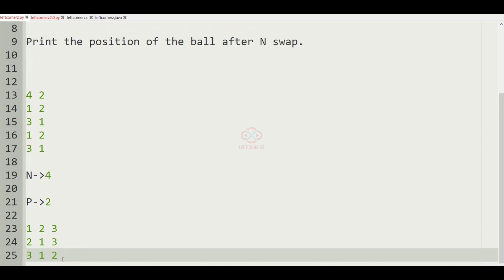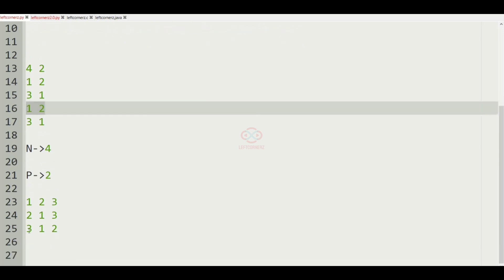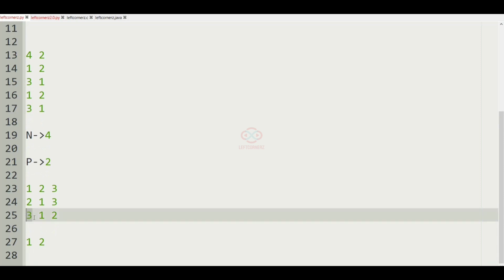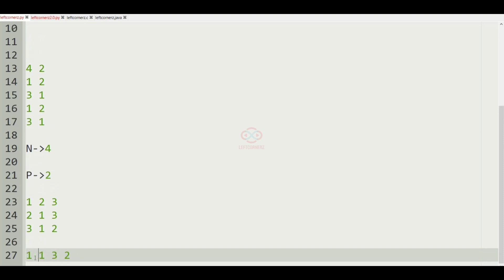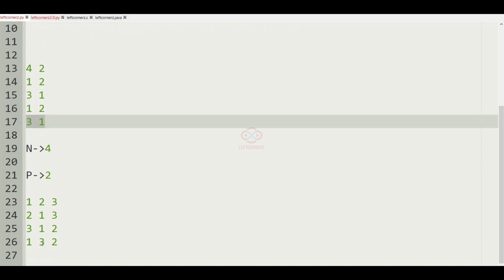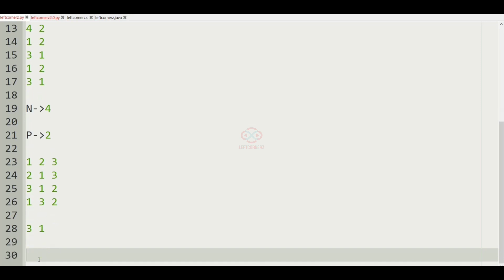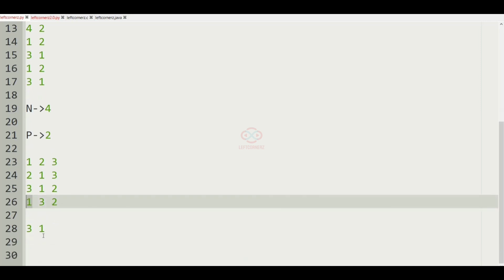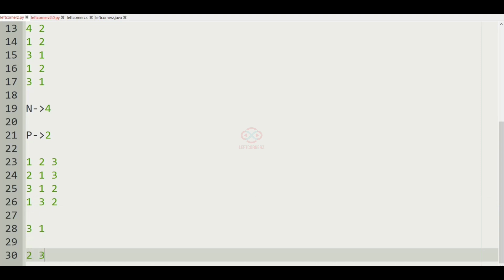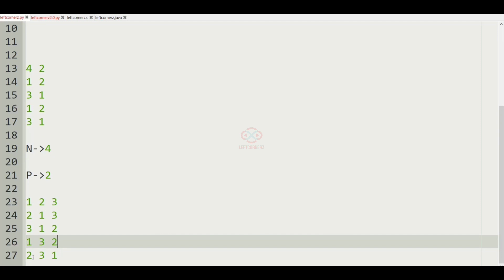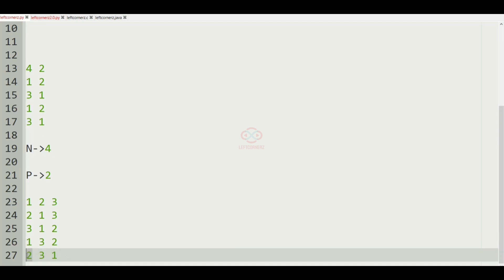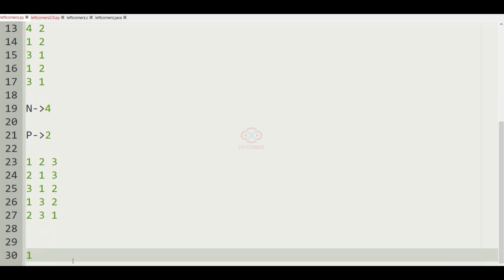After this, when one and two are swapped we'll have one three two. Then when three and one are swapped we'll have two three one. So the four swappings have been done and finally we get two three one. Here the position of two is at index one, so one will be our output.